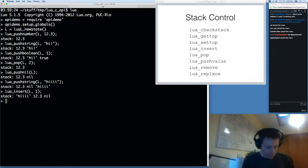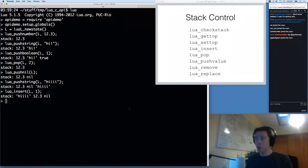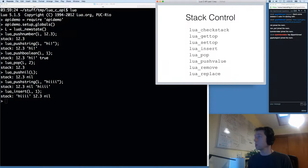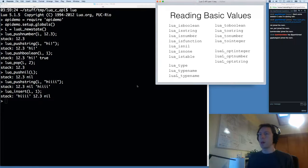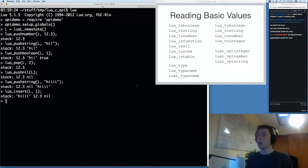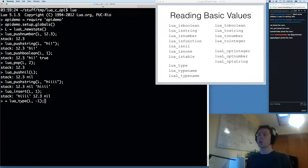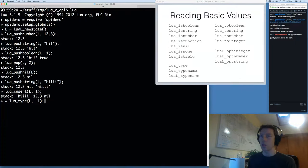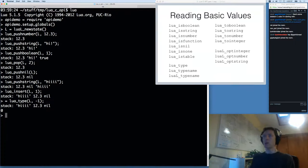Now I want to show you how to read values. So far, all we can do is manipulate the stack and push things on it — not very useful if you want to get stuff off the stack. Sometimes you care about the type of values on the stack. One thing you can do is call lua_type, which tells you the Lua type as an integer of a given stack value. Negative one means the top of the stack. For example, the return value might be zero.